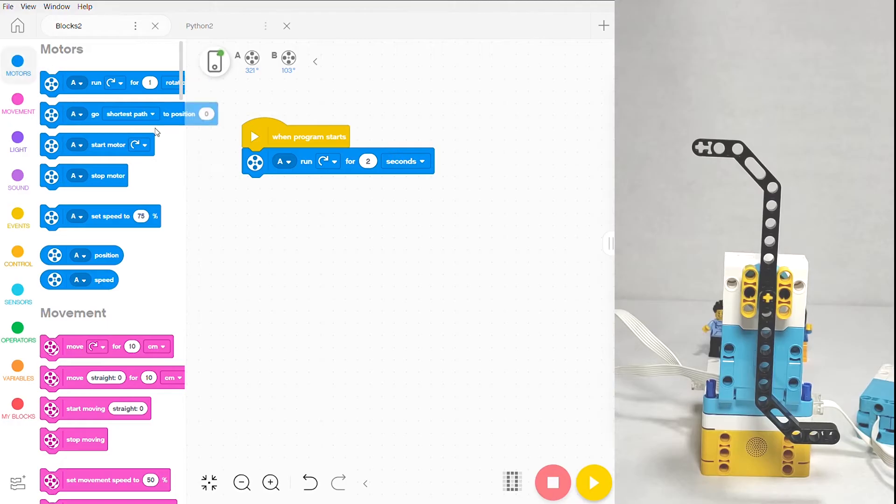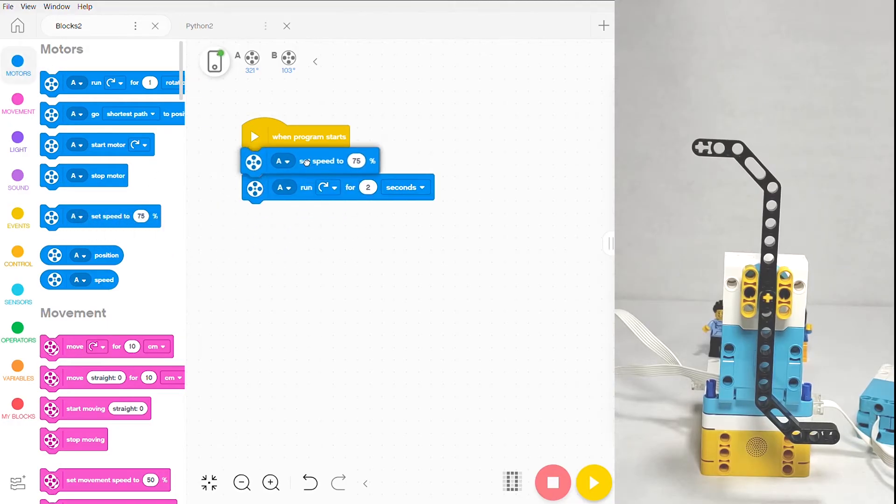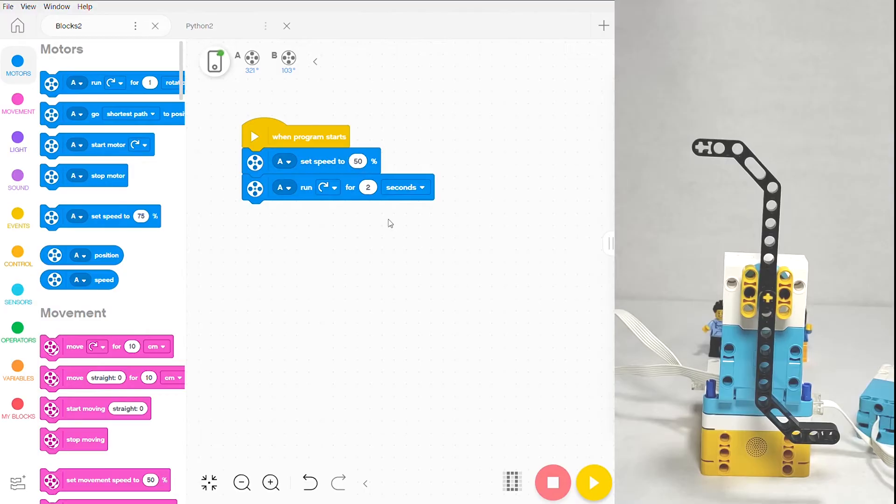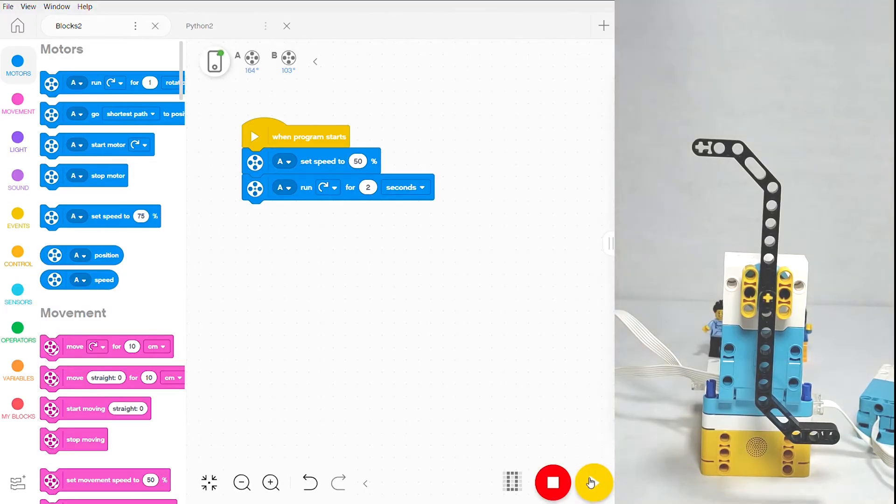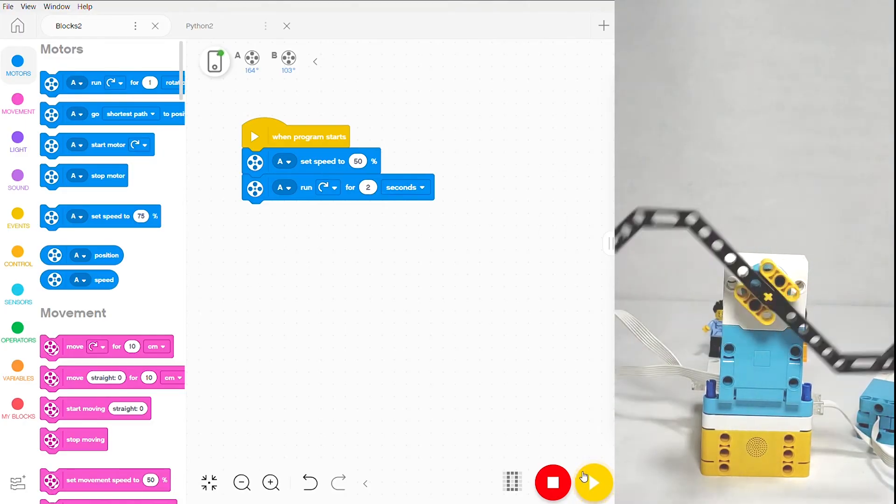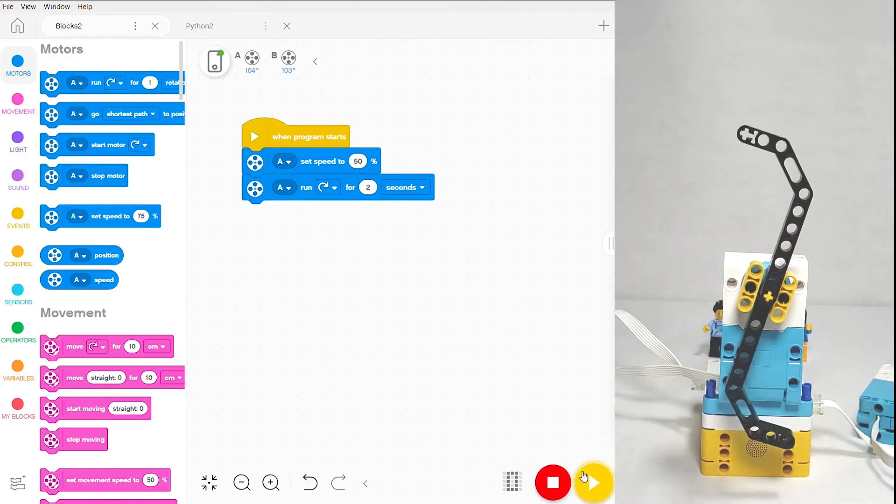To set that, I can go back to the motors bubble and pick up the block that says set speed to. We're going to drop it above the other block that we have so that the speed of the motor is actually set before it starts running. Instead of 75, I'm going to do 50%, and once that's set all we have to do is upload the program and watch it run. Not too bad, right?